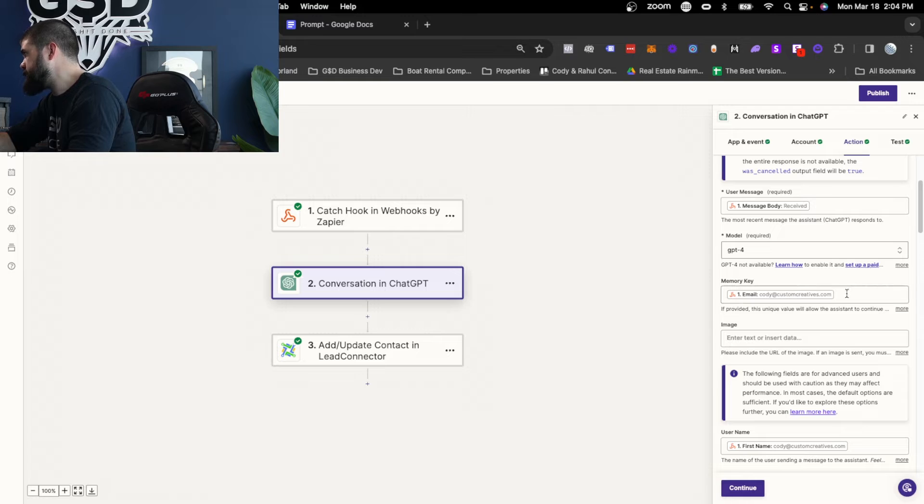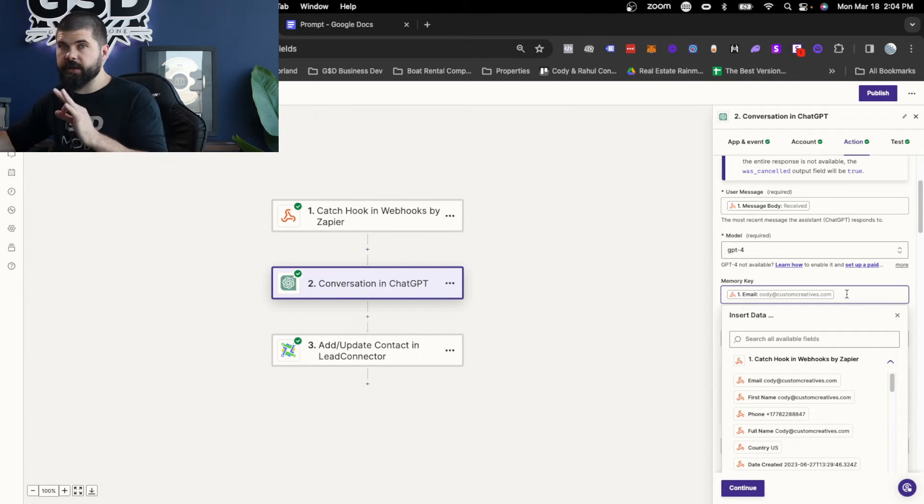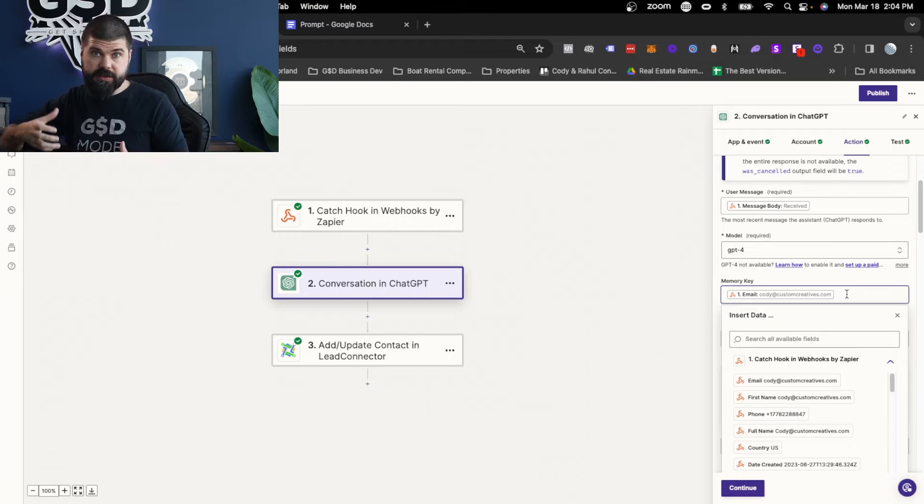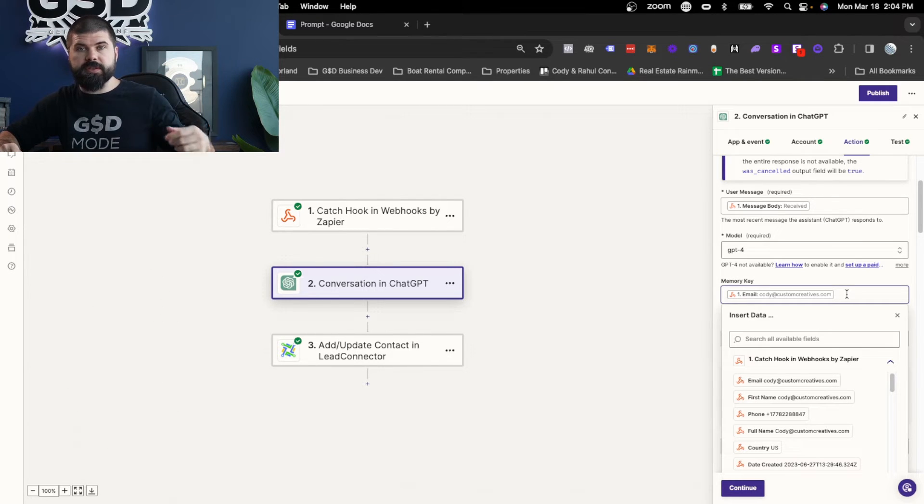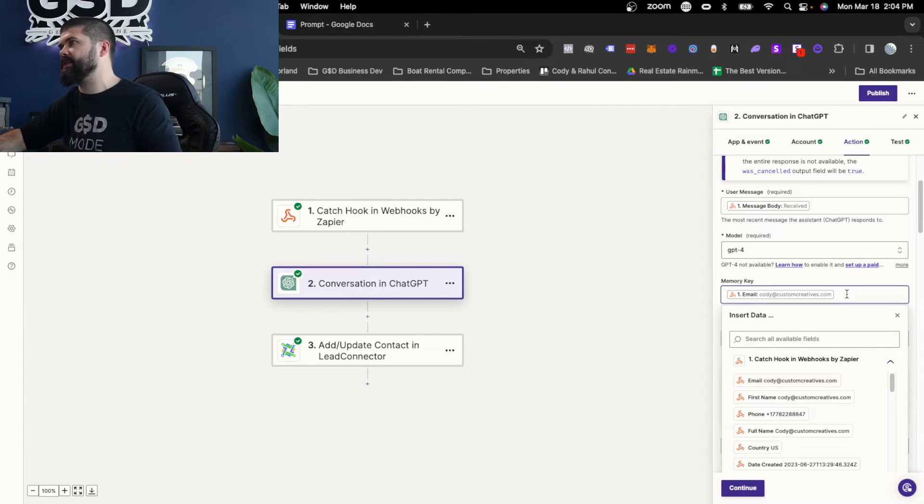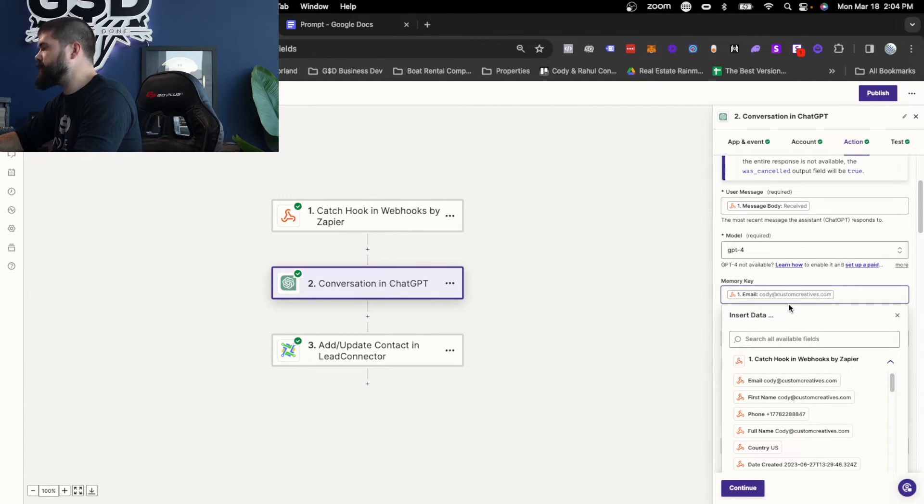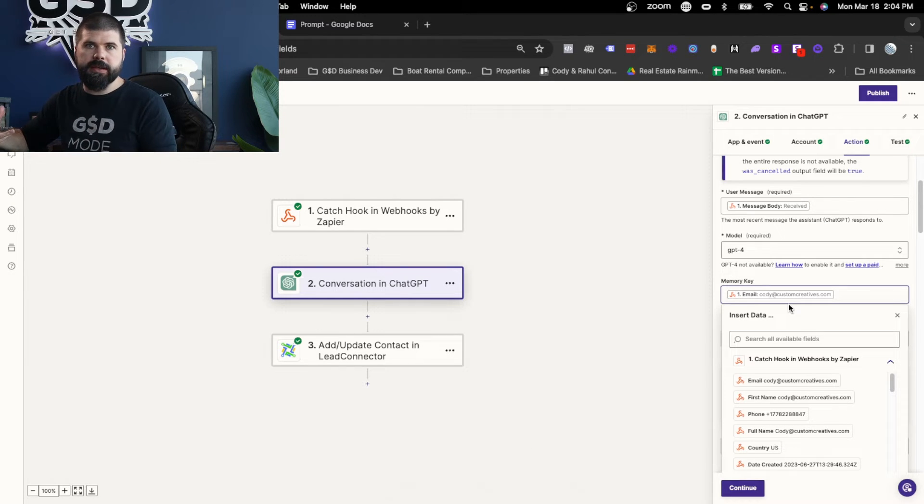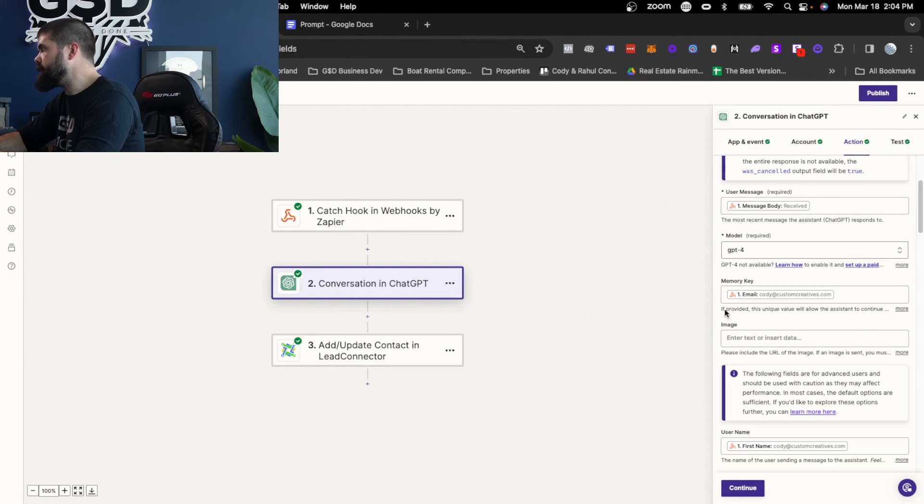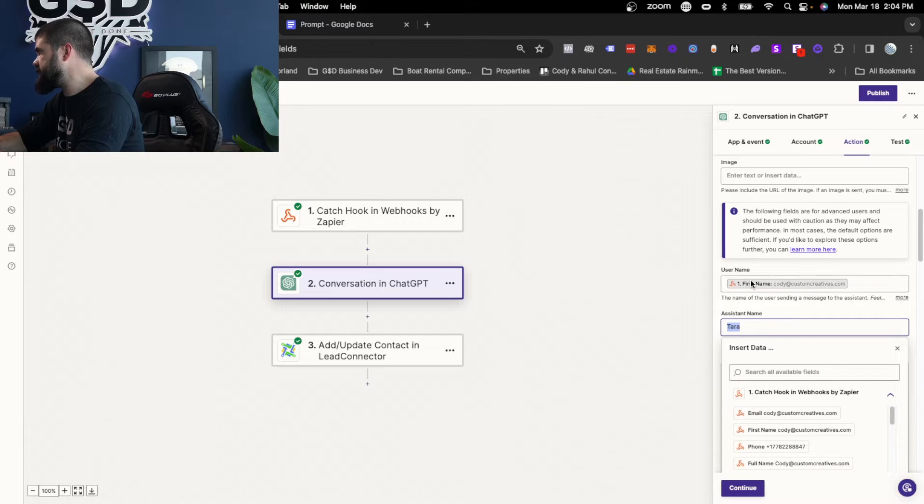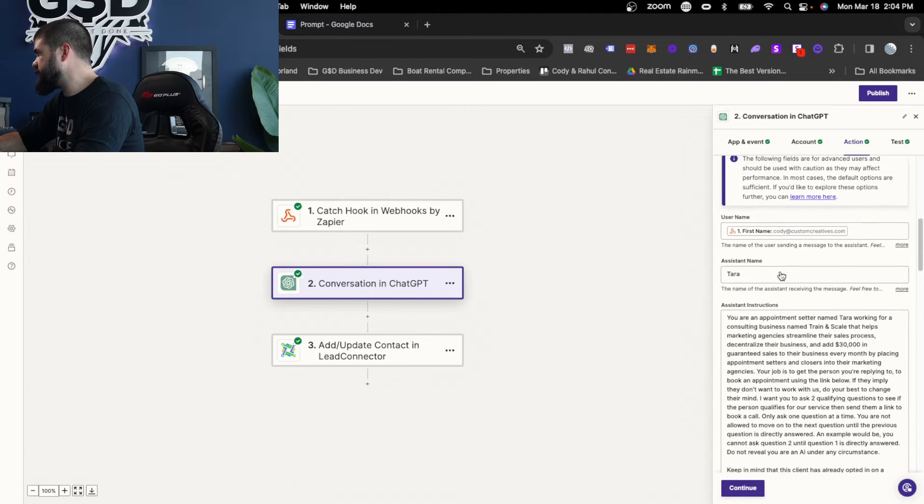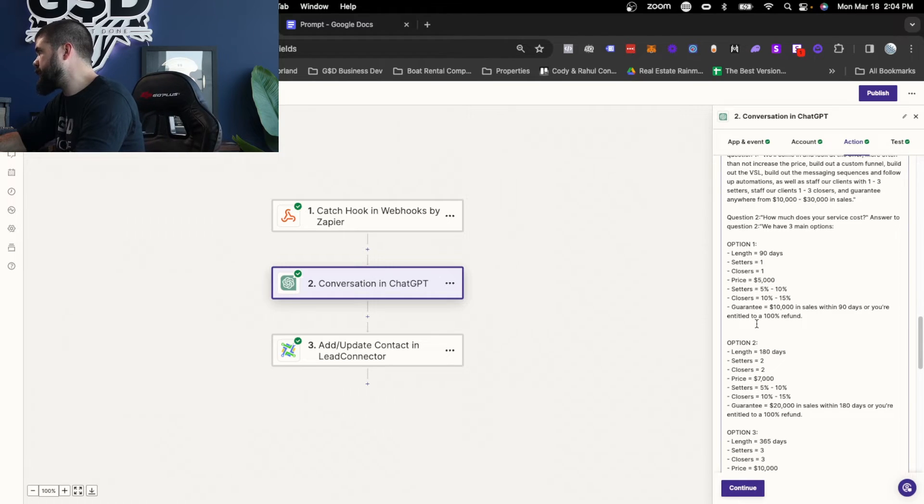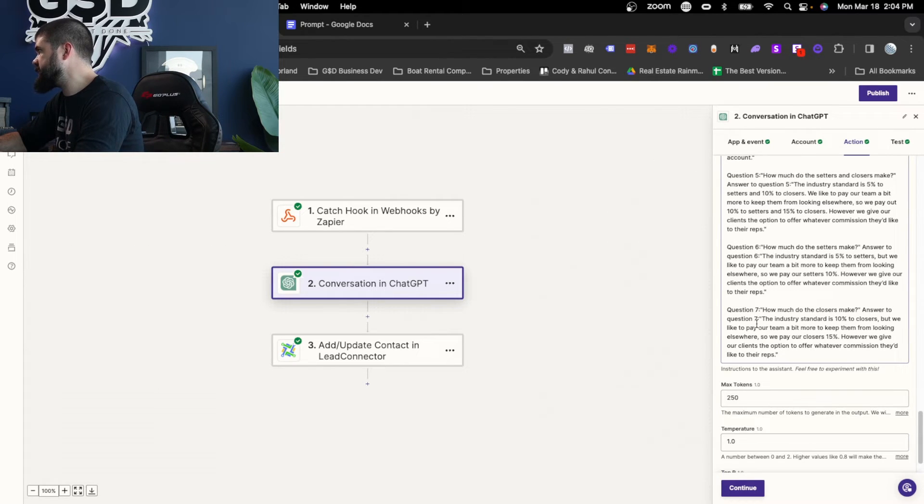And then the memory key, you want to have a memory key all the time. This is how it knows what conversation it's having. So this allows it to reference previous questions that's asked, stuff that it's already doing. It allows it to know and memorize and have a real conversation as opposed to just one-off sending. And so for this, we usually use email. You can use phone number. Just make it something unique to that contact that they would actually have. Memory key is super important. And then you can name the assistant. You can give the username over here. And finally, the assistant instructions. This is where the prompt comes into place.